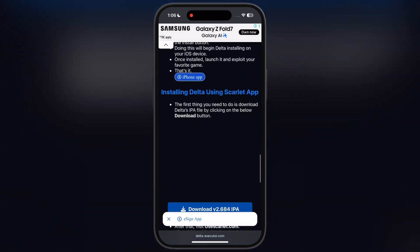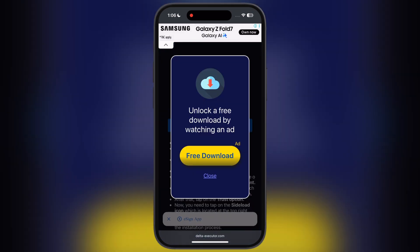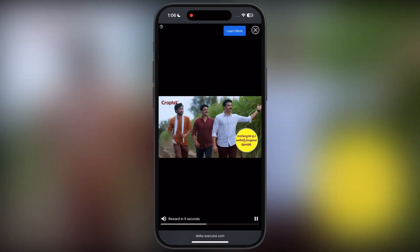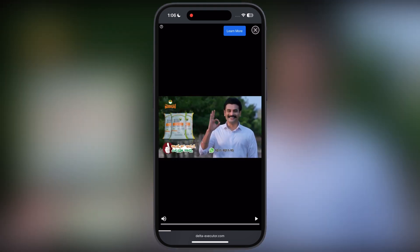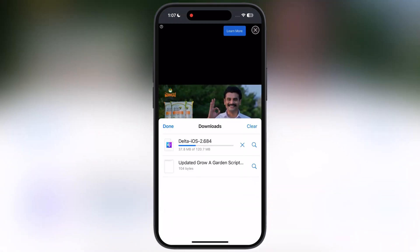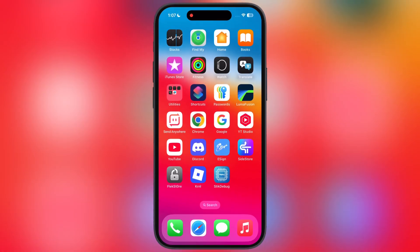You will find the download button — tap on it and watch the ad. After watching the ad, simply hit the download button to download the updated Delta Executor IPA file.